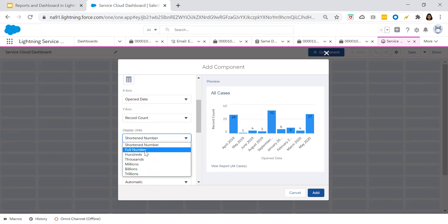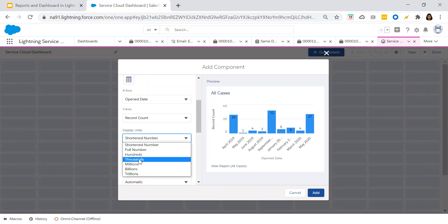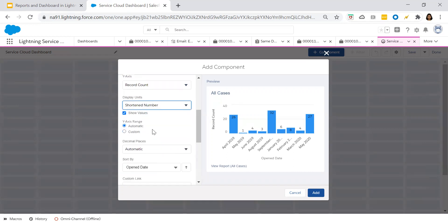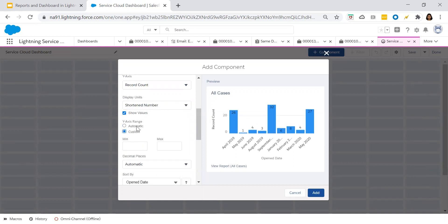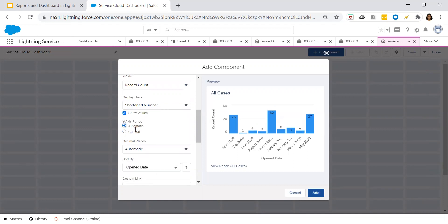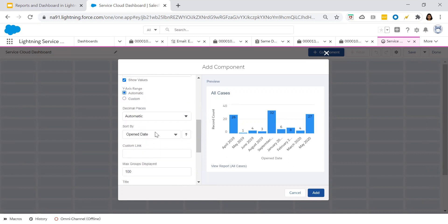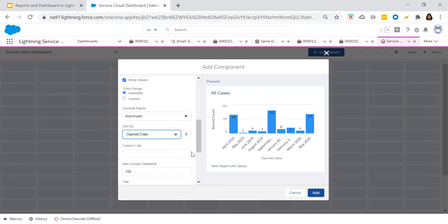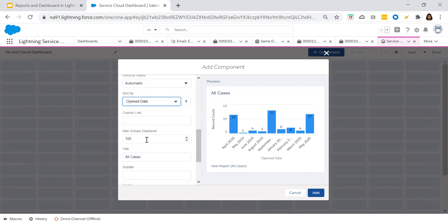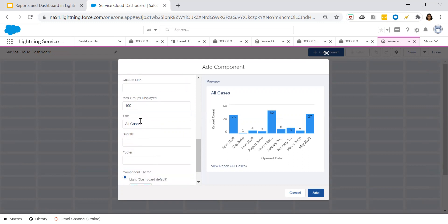For display units, you can choose whether to shorten the number, display in hundreds, thousands — all of that is defined under display units. You can also define a minimum and maximum, or have it set automatically. You can sort by open date or record type, and configure how many rows to display. The title is 'All Cases', so let's keep it like that.